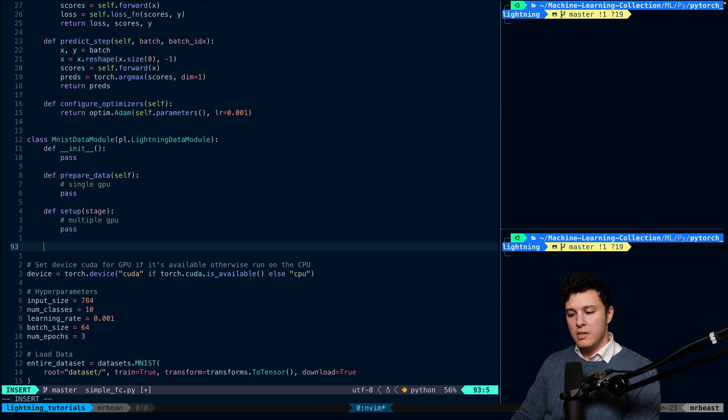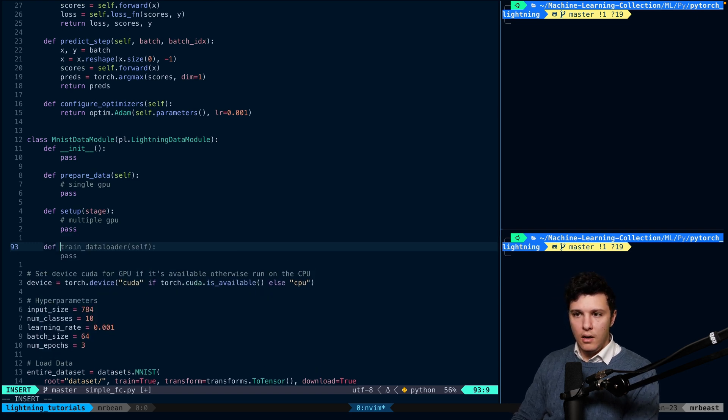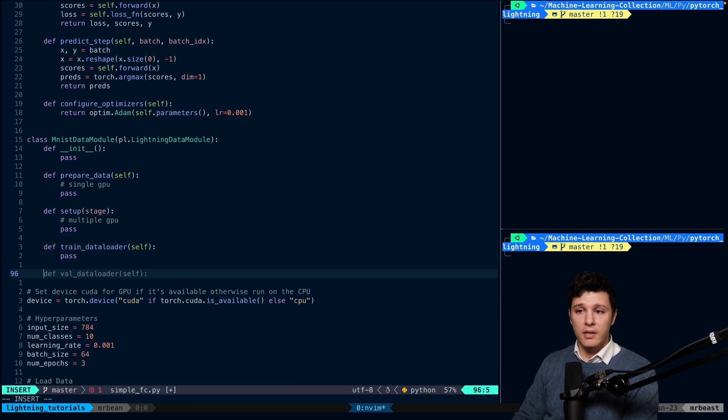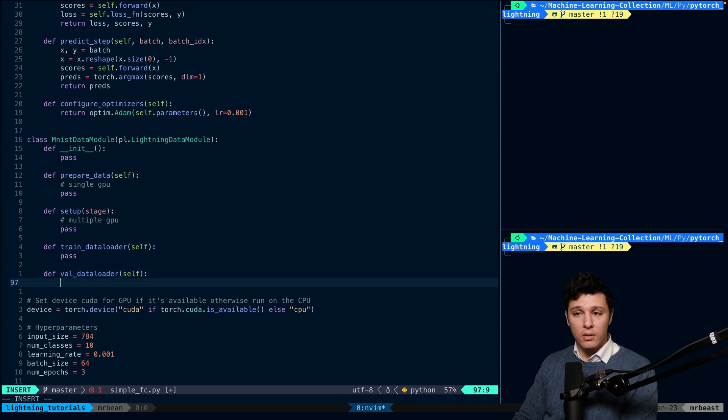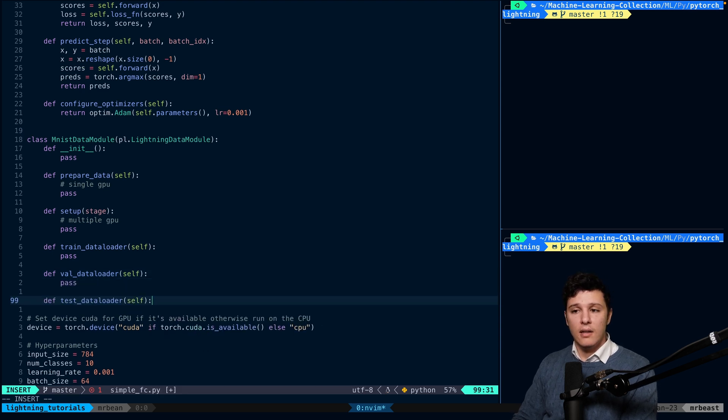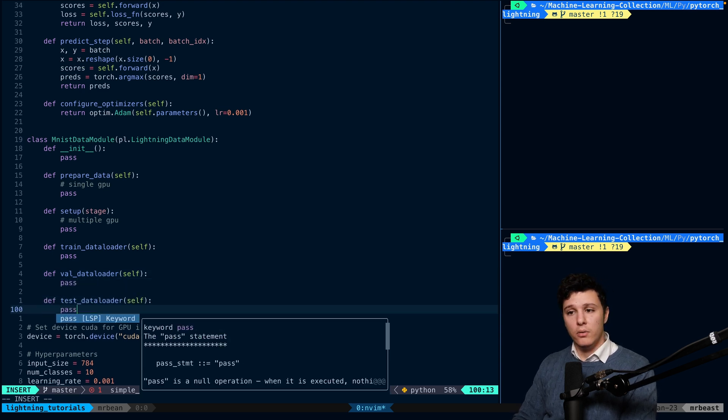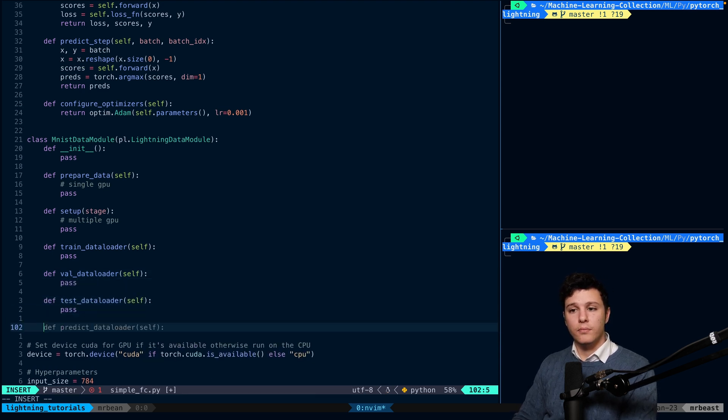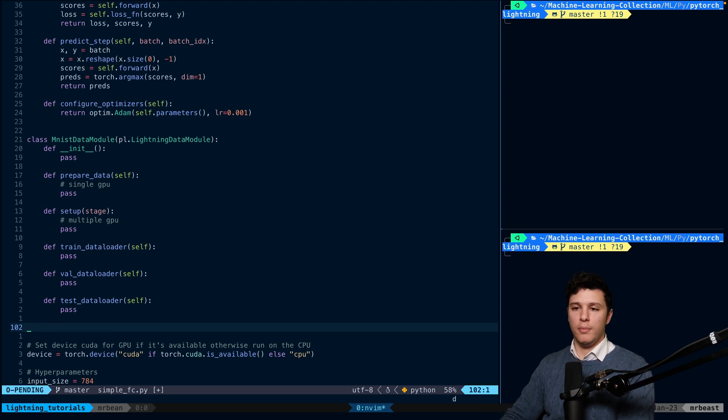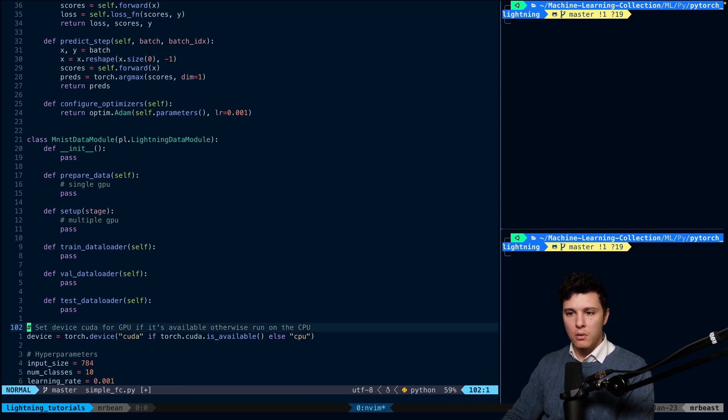So what we do is that we make sure that we download the data once during the prepare_data. And then we just load it in the setup. After the setup, we will do the train data loader, valid data loader, and then the test data loader.